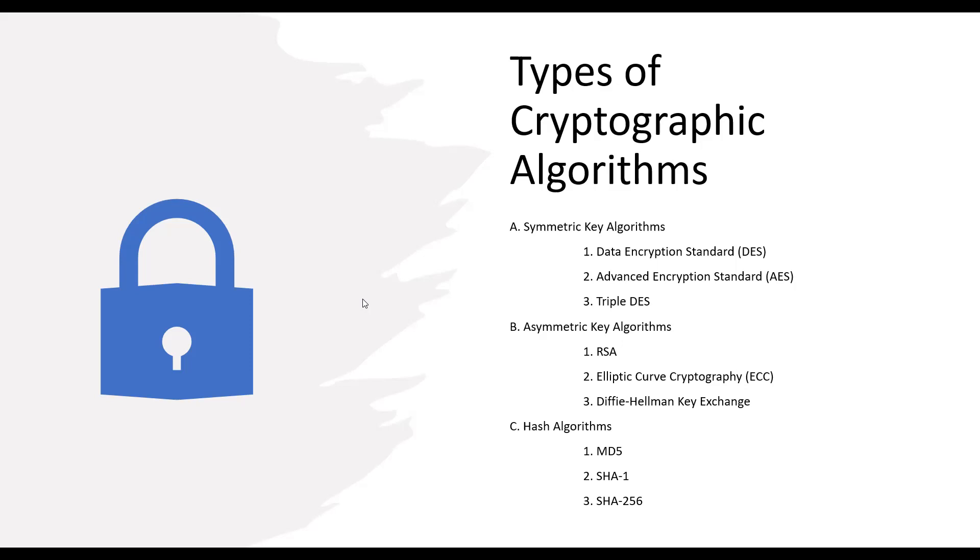Hash algorithms like MD5, SHA-1, and SHA-256 are crucial for ensuring data integrity. They generate fixed-size hash values that act as digital fingerprints, allowing us to detect any changes or tampering in the data.